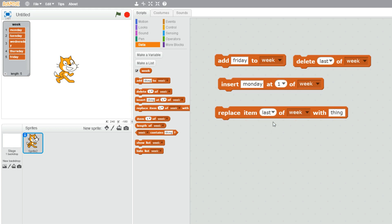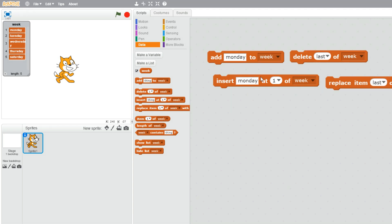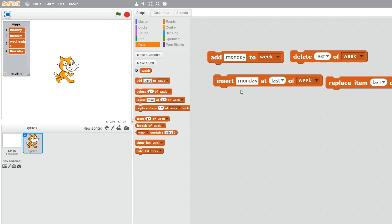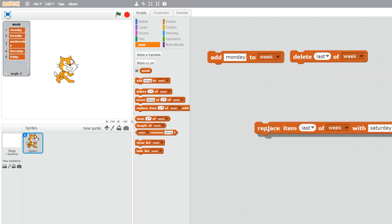We can use replace - we have the first item, the last item, and also random. So if we wanted to replace the last item to Saturday, for example, that would change Friday to Saturday. So if we go back to our insert, let's delete Saturday and insert Friday as number five in the list. Now we have our list: one, two, three, four, five - Monday, Tuesday, Wednesday, Thursday, and Friday.